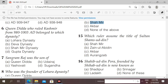Next question: which ruler assumed the title of Sultan Shamsuddin? Options: Shahmir, Zain-ul-Abidin, Akbar, Aurangzeb. The right answer is option A — it was Shahmir who was given the title of Sultan Shamsuddin.